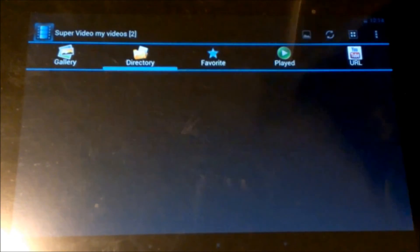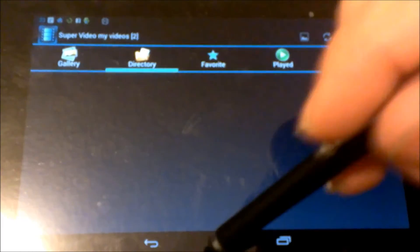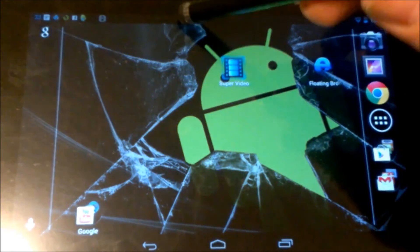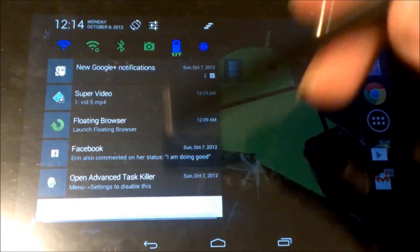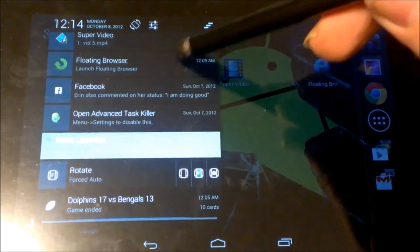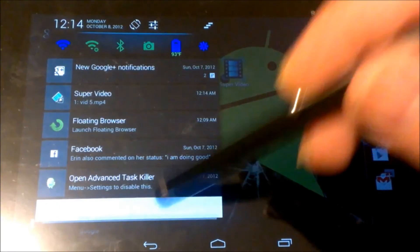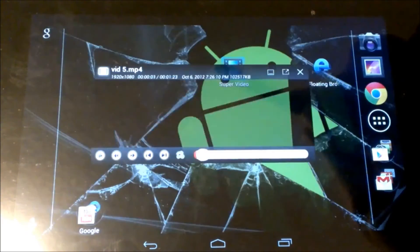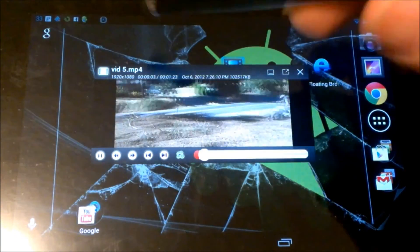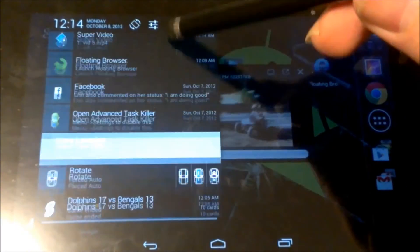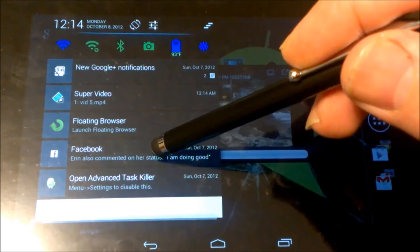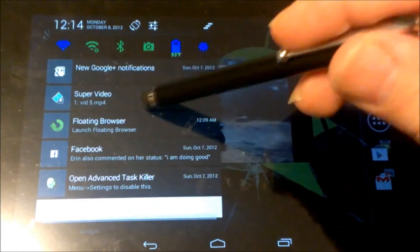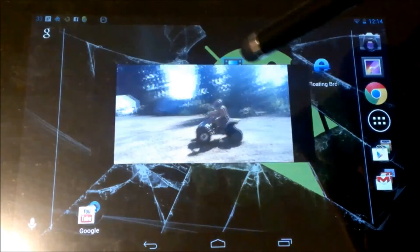So now what we can do is we can go back to the home screen, slide our dropdown bar. This is where it minimized the video to. You see how that looks.